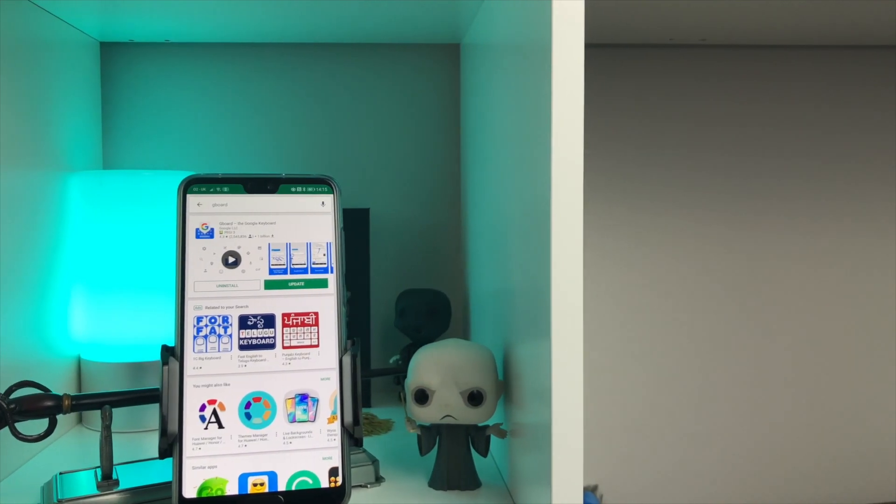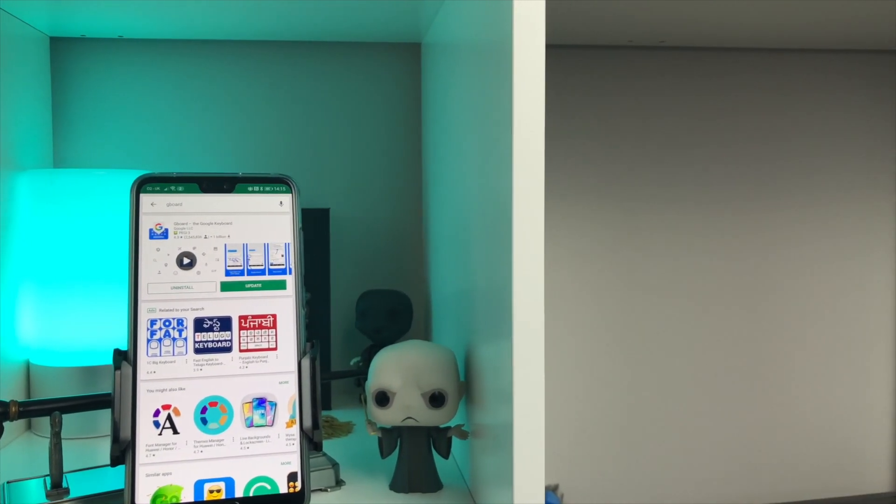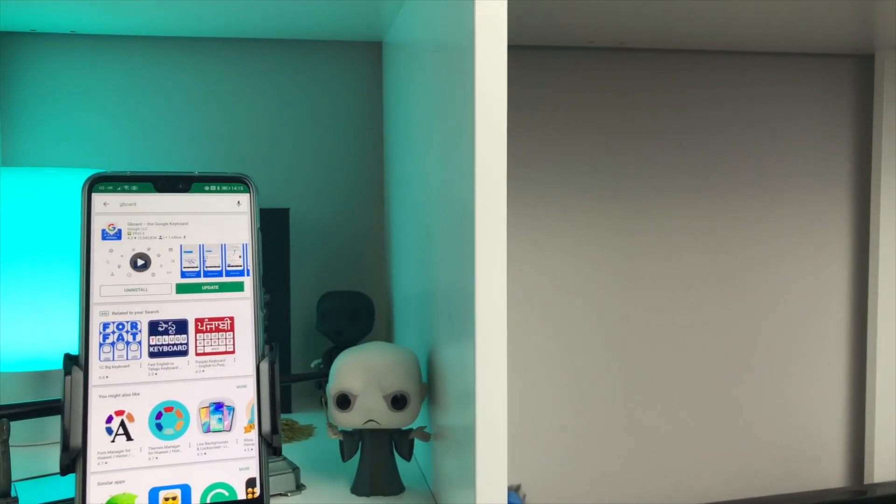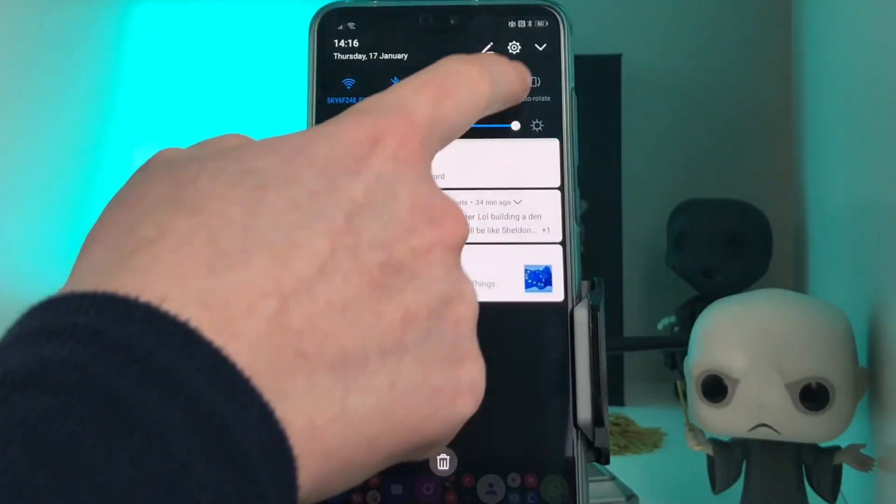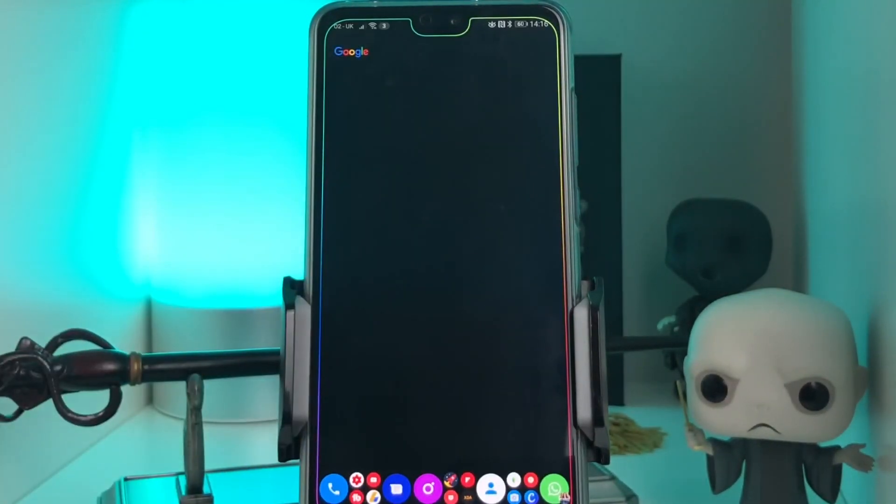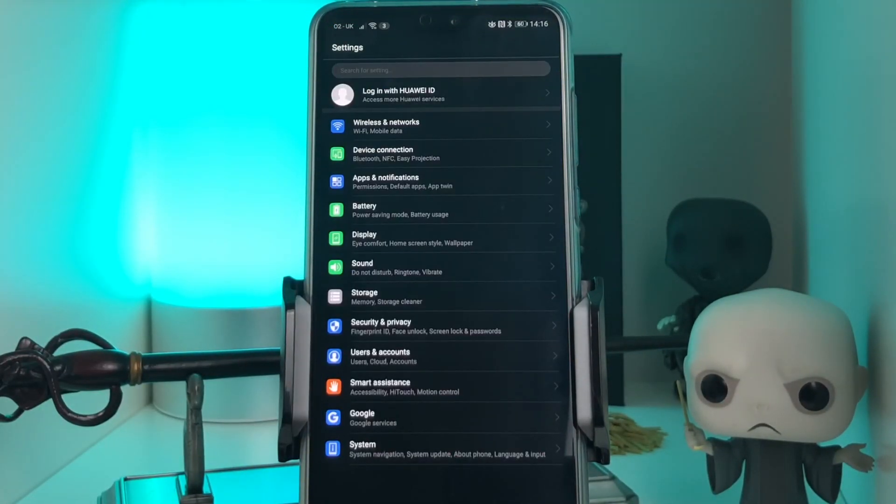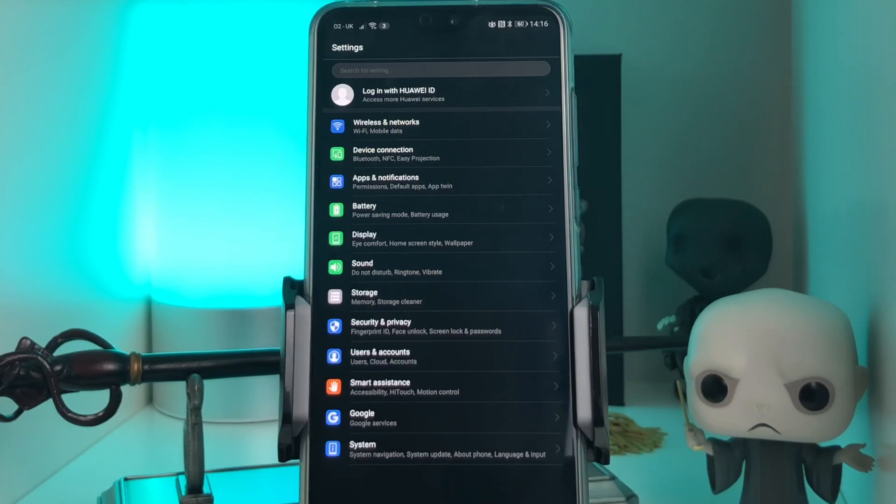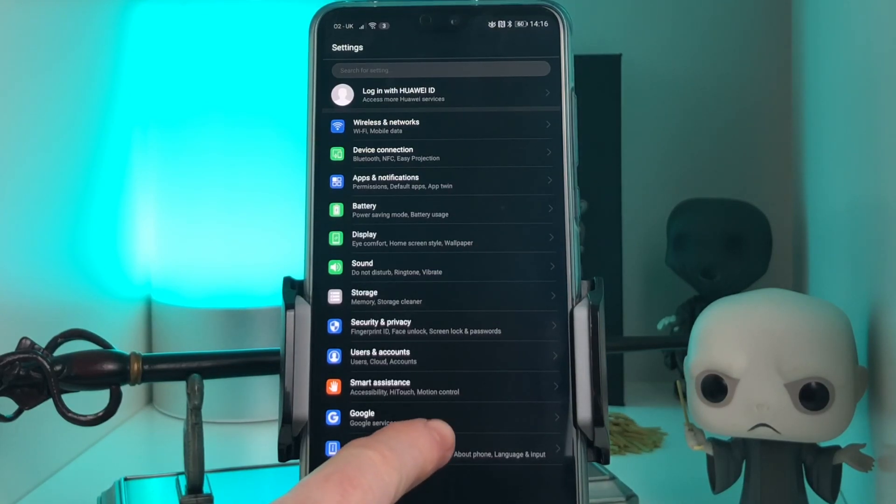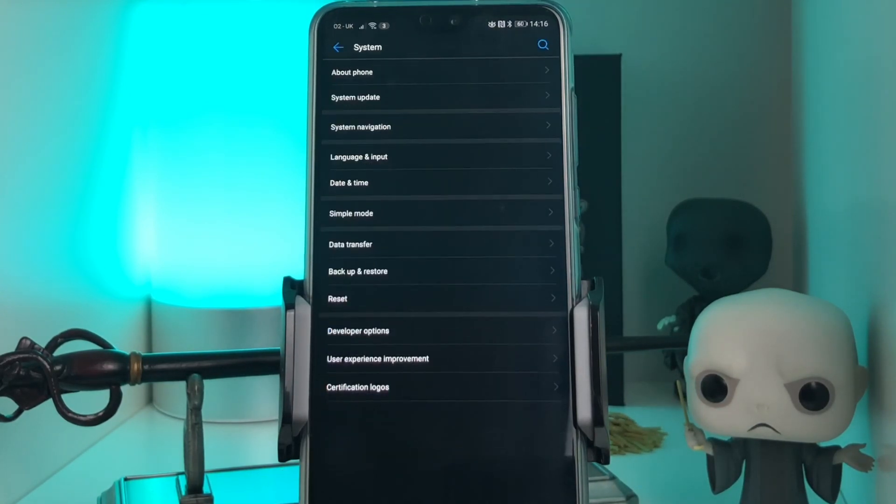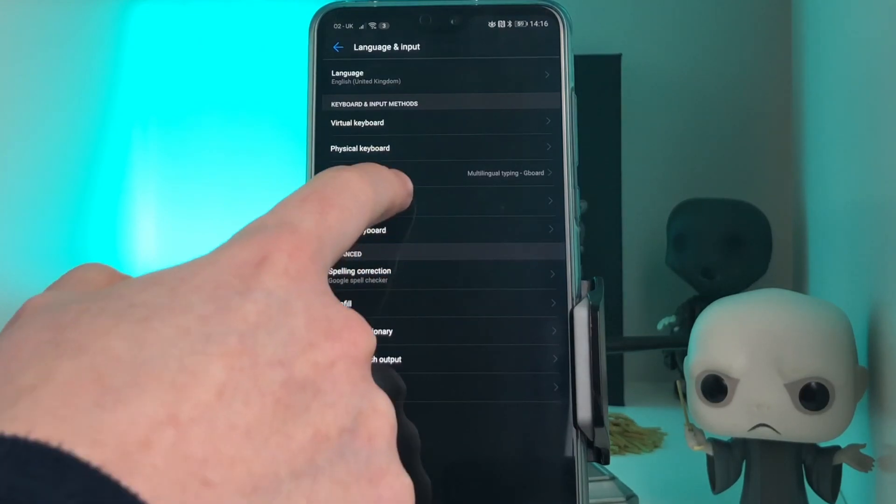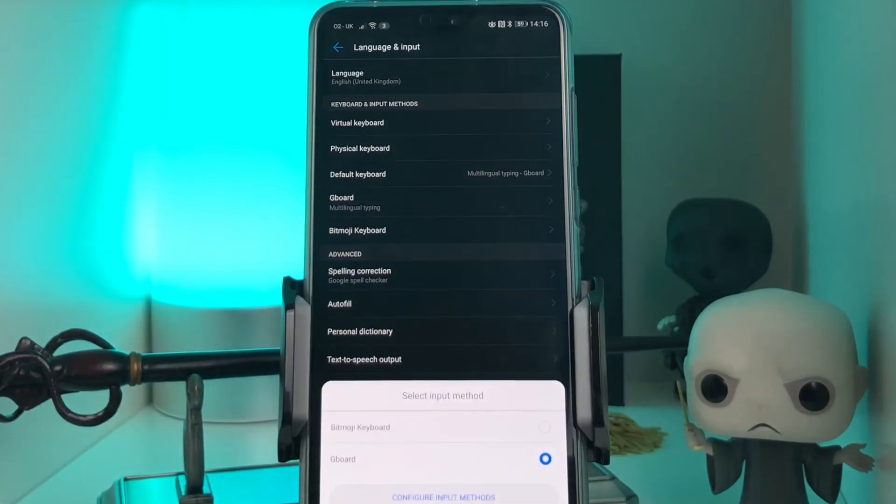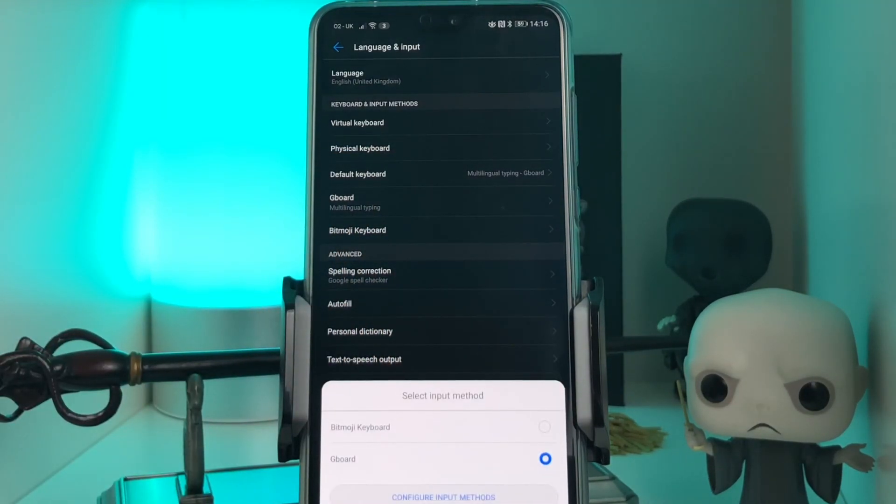Now that we have downloaded Gboard, let's get it enabled as our default keyboard. You want to do that by going into your phone settings and searching for a setting that is called language and input. Now that we are here, we want to enable this as our default keyboard. That's the first step done and out of the way.